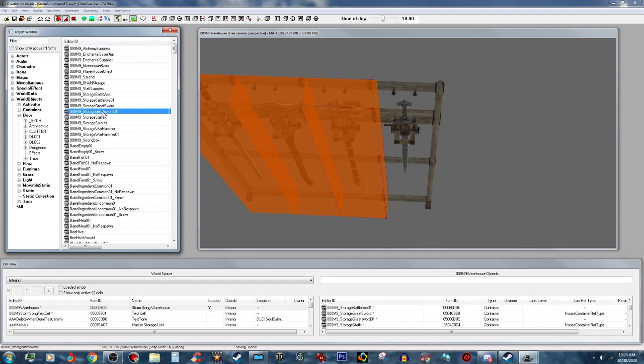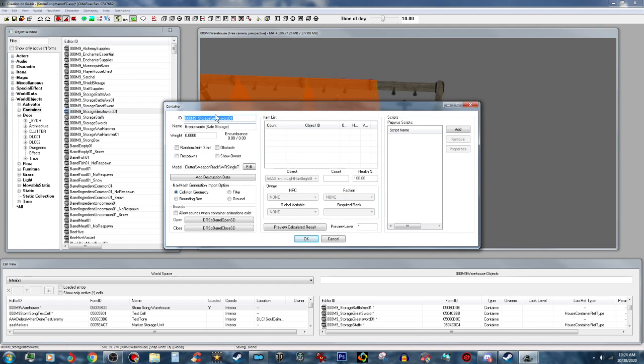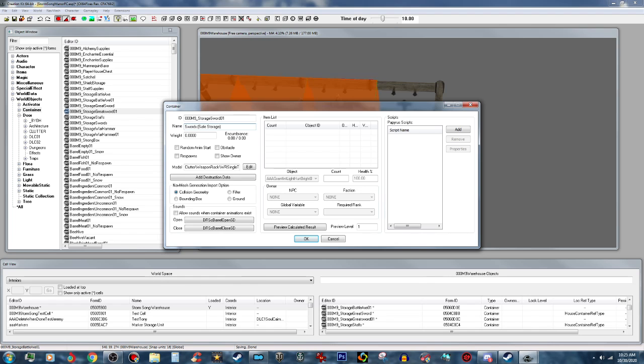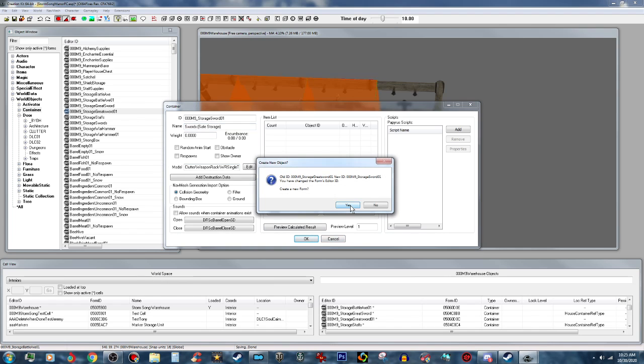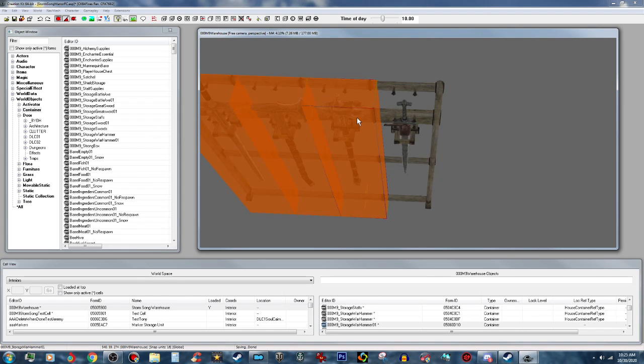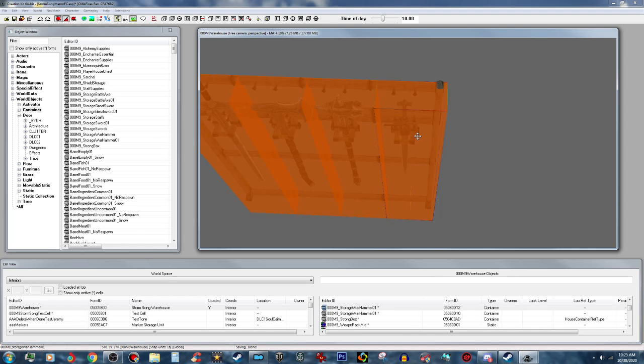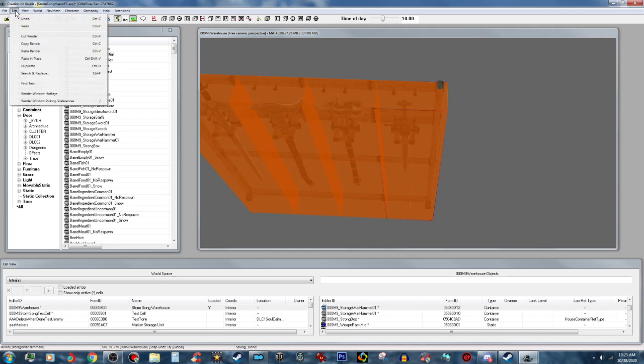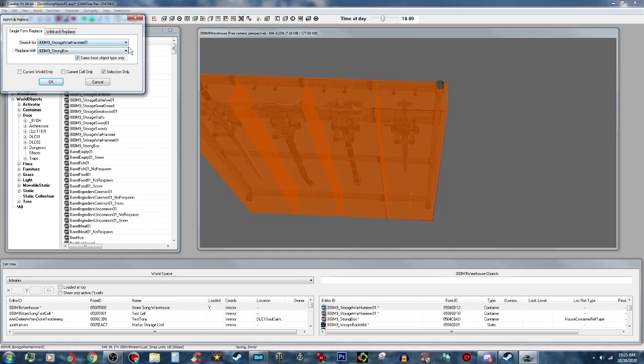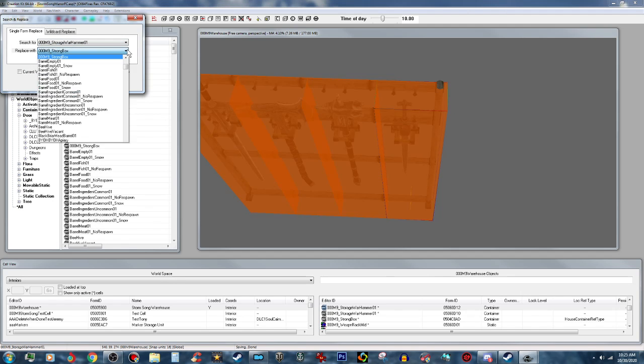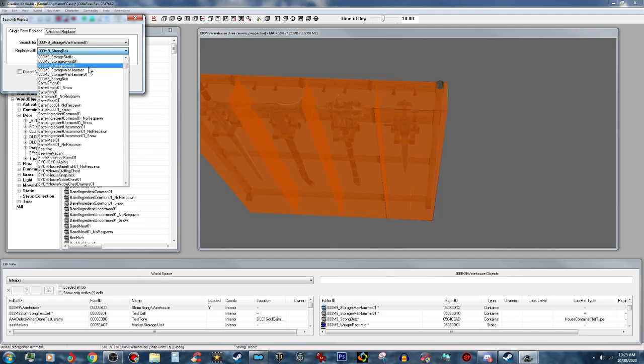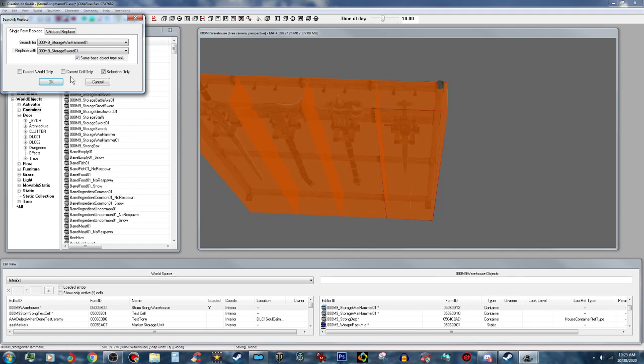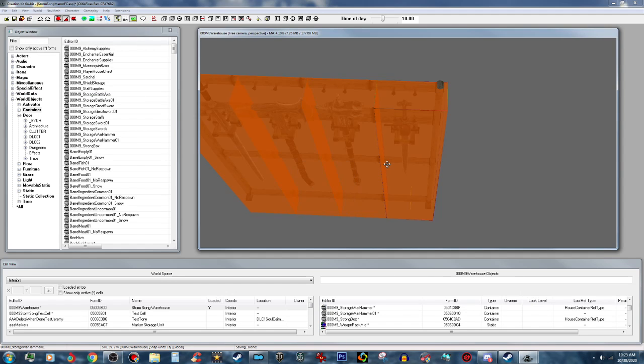And then the last one will be swords. So we want to change the ID to swords or sword. And then this one will be Swords, and push okay on that. And duplicate this one here, move that one over, and do a search and replace on that. Sword 01, that's good.